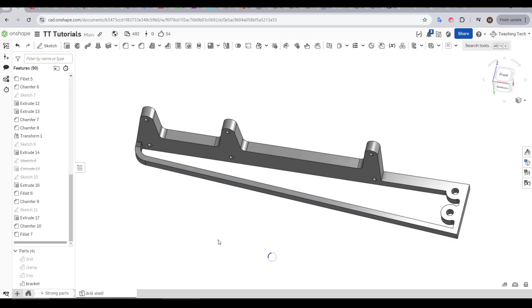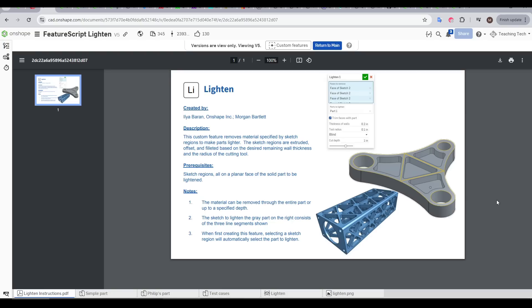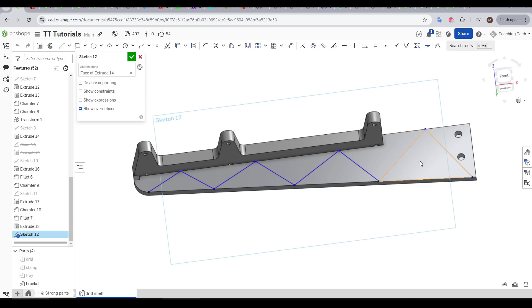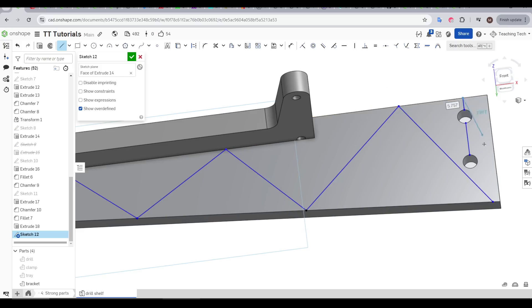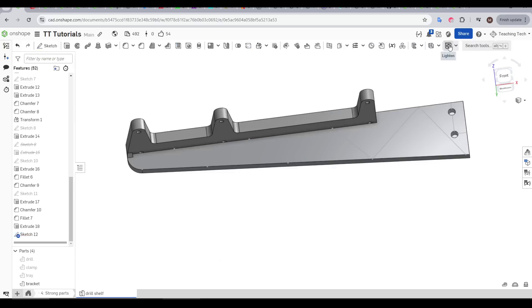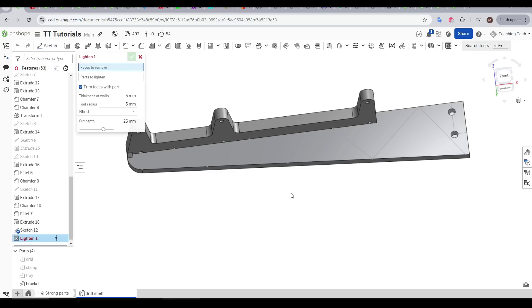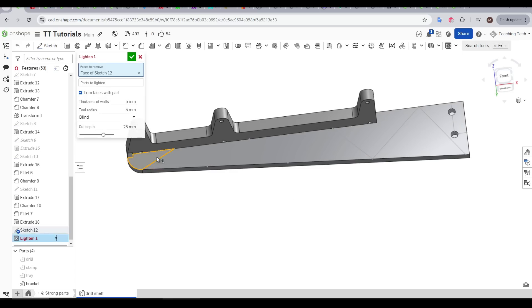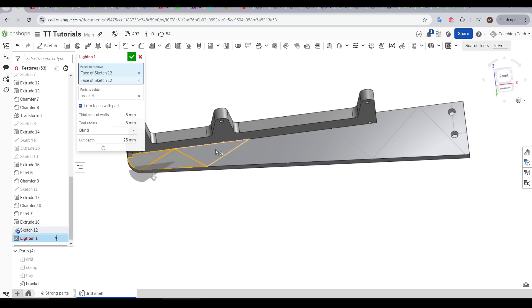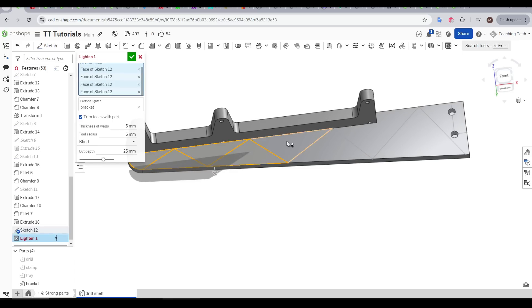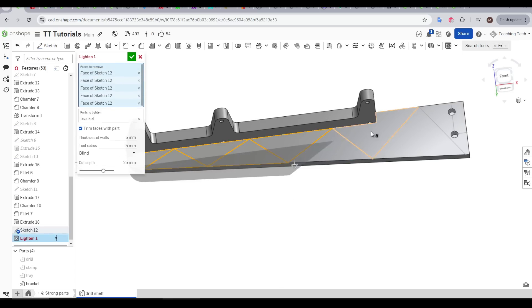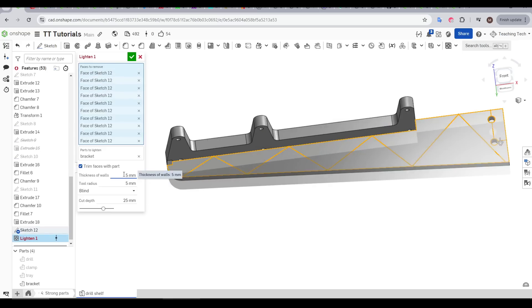The first FeatureScript we're going to use is by Ilya Baran, and it's called Lighten. I've made the original surface solid, and I've just done a simple sketch, snapping from edge to edge, on that surface that I want to break up. As you'll soon see, it's important to add extra lines around features that you want to be reinforced and strong. From here, we run the Lighten FeatureScript, and we simply click in the middle of those segments created by our simple sketch. If you don't see anything in the preview, try lowering the thickness of the walls.